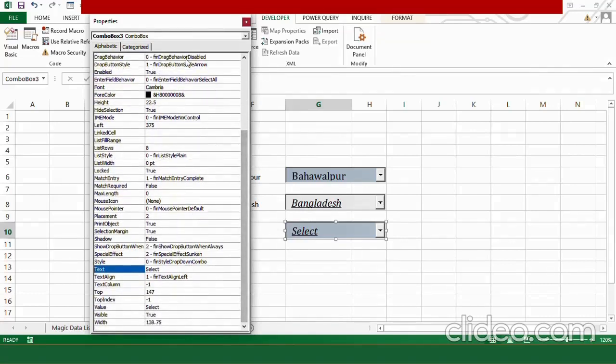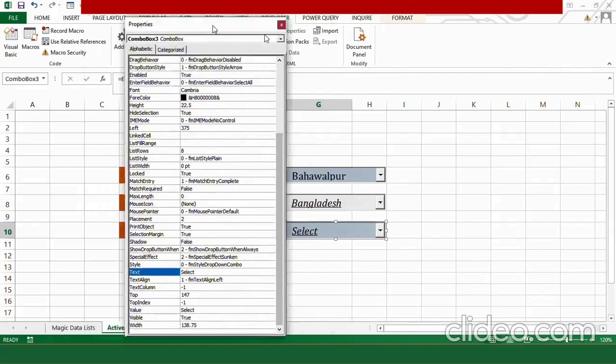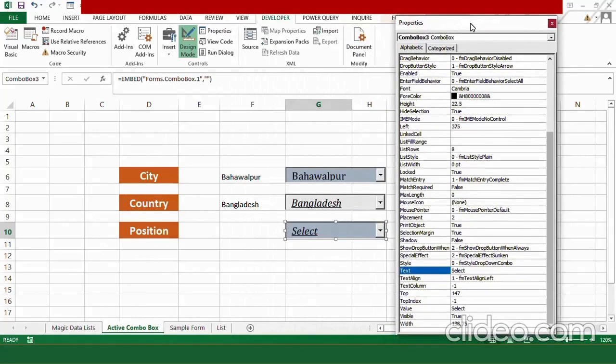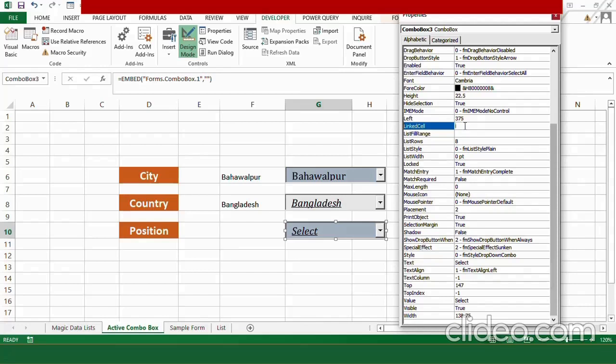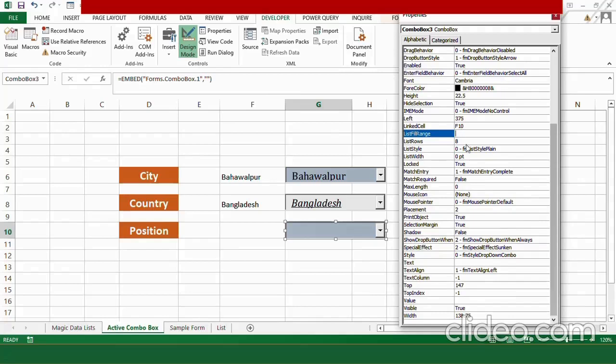And now, our next task is to link it with the cell and provide it a complete option list. To linking it with this cell, you go to the linked cell option and type F10. As this is our F10 cell, for providing it an option list, go to the list fill range and type here the name that we have provided to our list in the define name manager. I am going to type here position. Be careful about the spellings please.